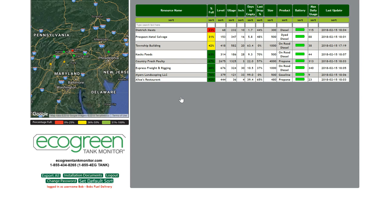EcoGreen orders are a subscription, which gives you everything you need: software access, tank monitoring hardware to install on the tank, and the mobile data communication, which updates the tank level every two hours.